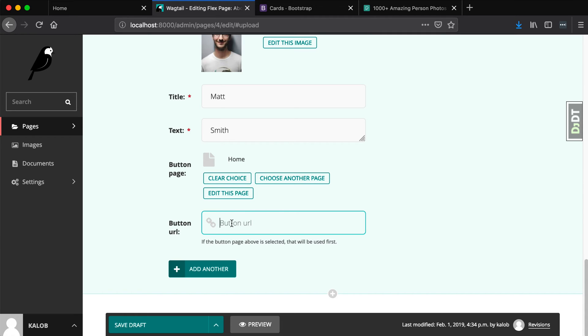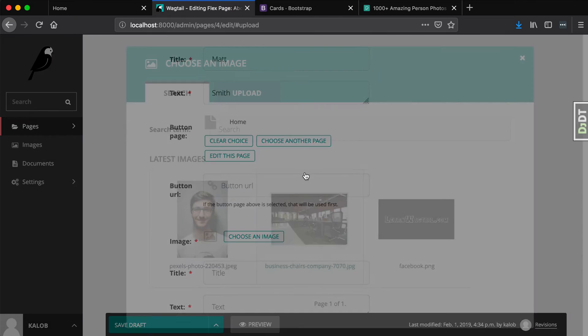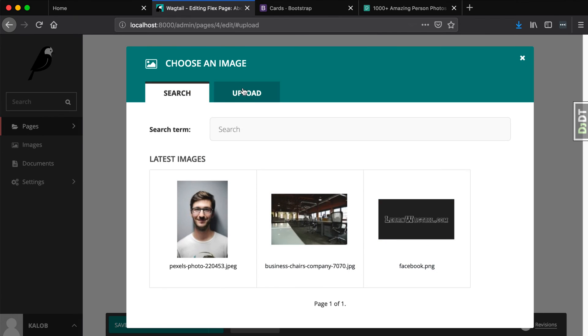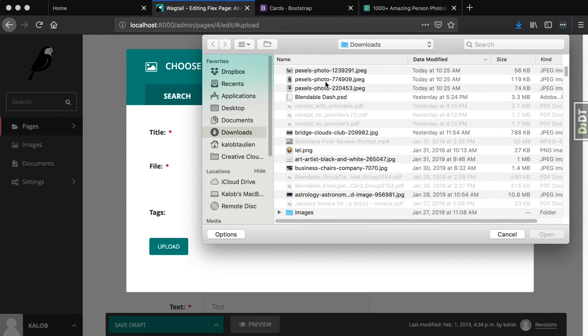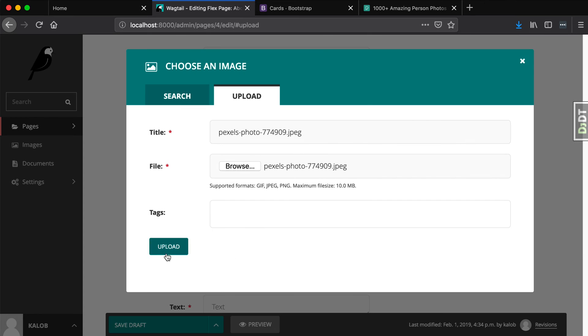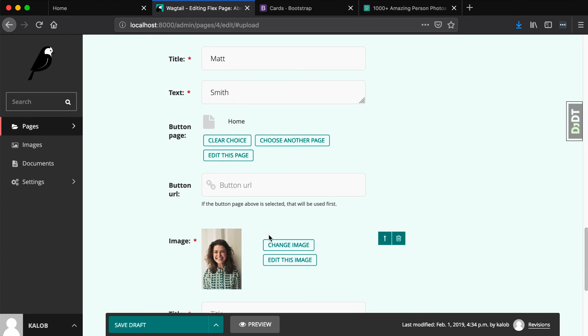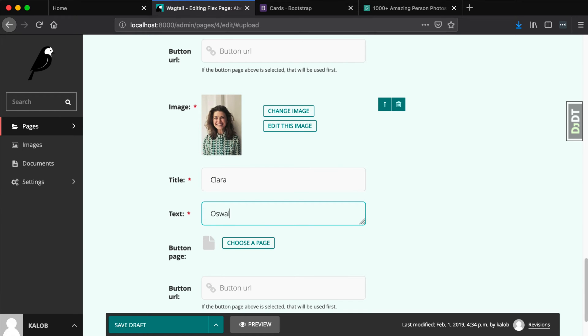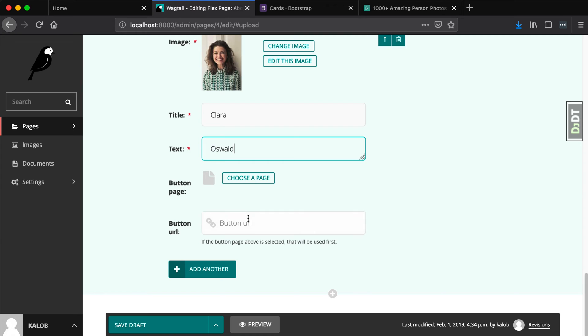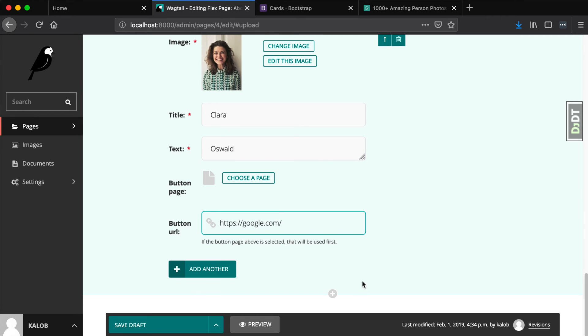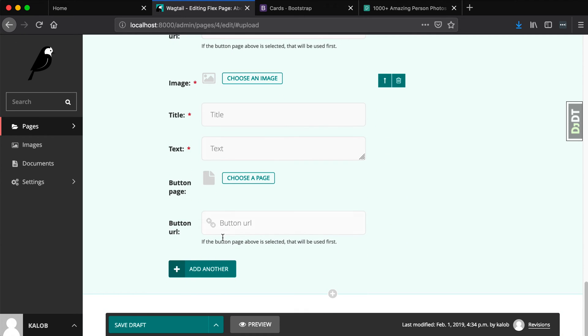But because this is optional, as long as that field validates as empty, we can still save this. Let's add another image. Clara Oswald. And let's go to https://google.com. And let's just add one more. Oh, by the way, that's what the list block did. It gives us this button that says add another. So we can just keep adding these over and over and over again. And because it's a stream field manner, we can move this up and down.